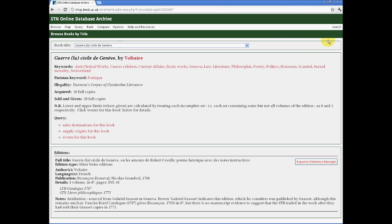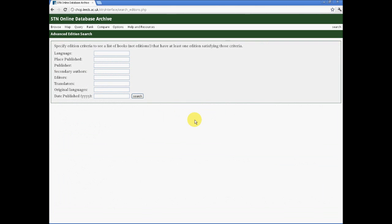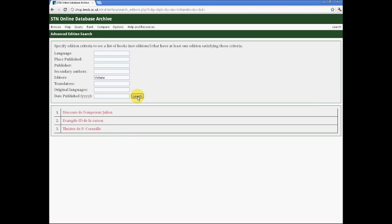Finally, hidden under the search button is an advanced edition search. While the search function works at the level of books, an advanced edition allows you to ask questions that are specific to an individual edition of the book. Whether the name of the translator, editor, and so forth. We might therefore search for Voltaire as an editor and find that he appears in three books, as here.